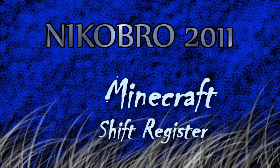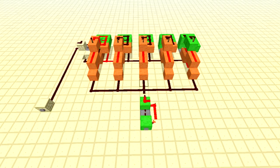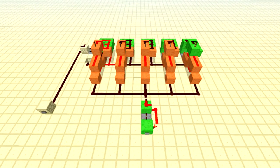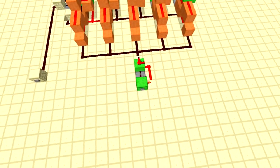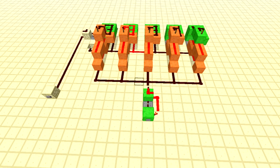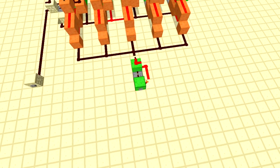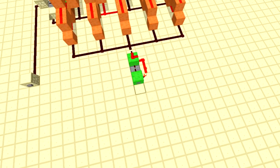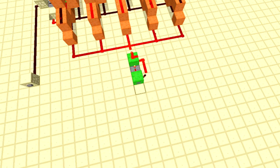Hello guys, this is a shift register which shifts the true value over one spot every time you press a button. Press a button and it shifts over the lit up redstone wiring in between, as you can see, and then it goes back under and restarts again.